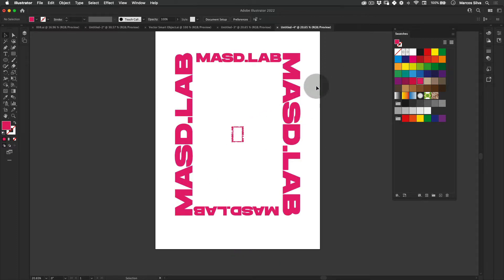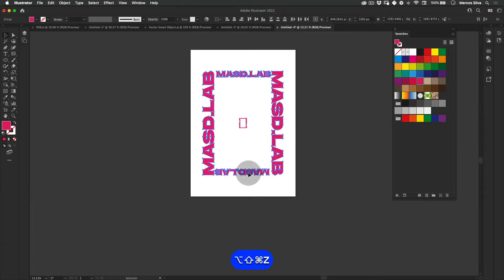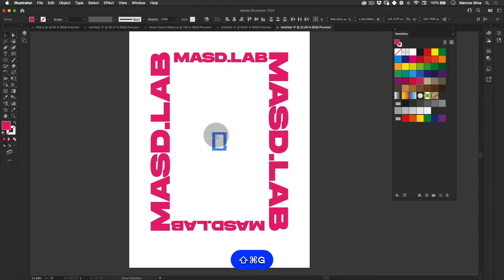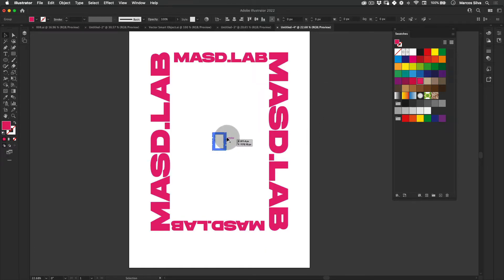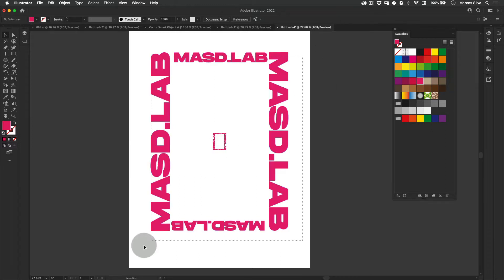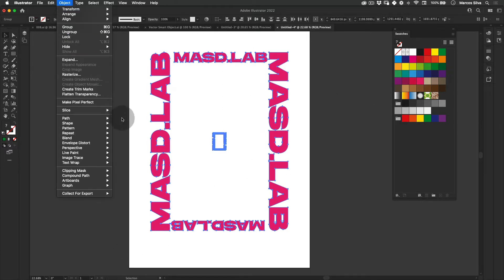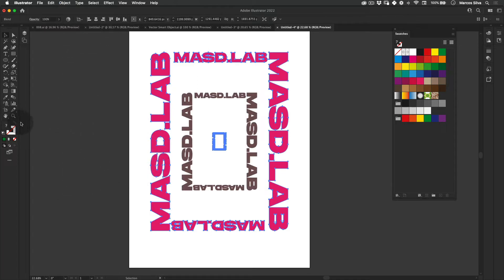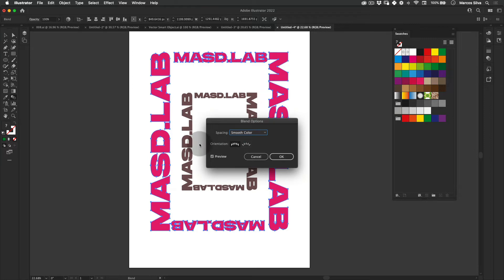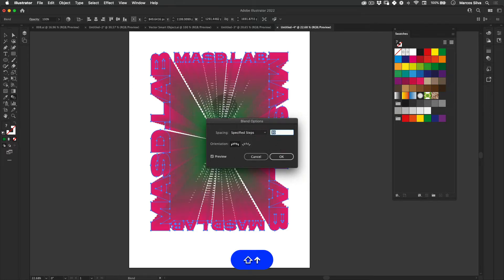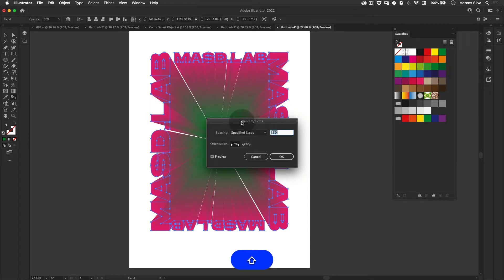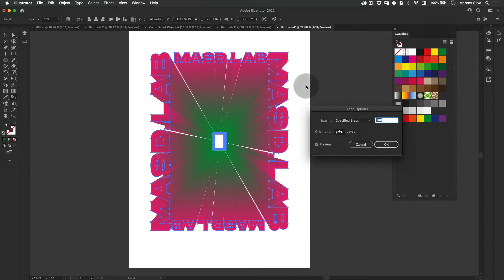I'm going to make a copy of this for safety and drag it to the side. Let me group these as well and align them. Now let's change the color of this one to a nice green. Then select both, go to Object > Blend > Make. Then go to Edit > Blend Options to increase the number of steps so there are no visible gaps between the blend shapes.